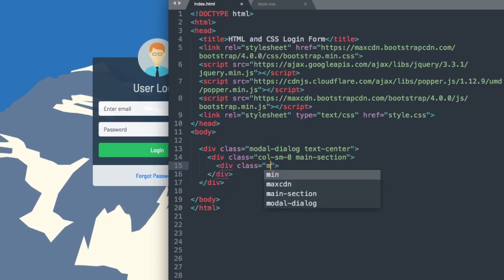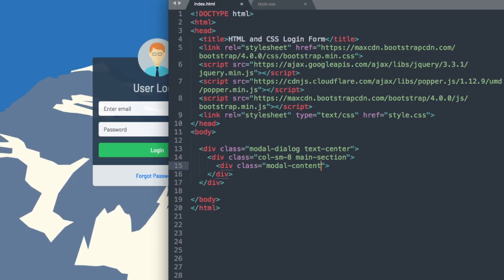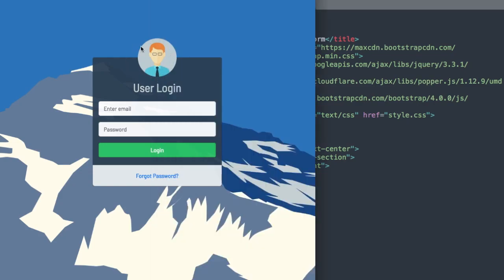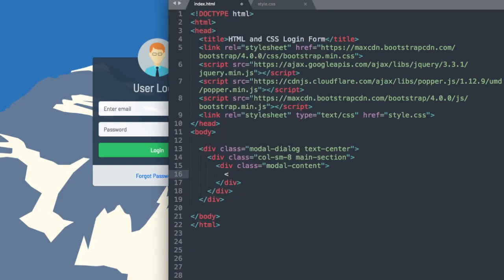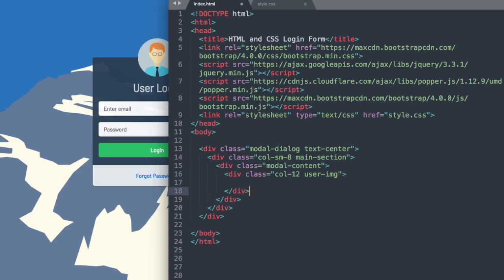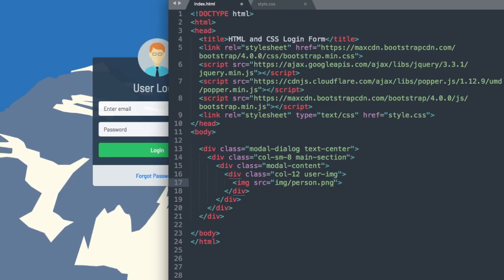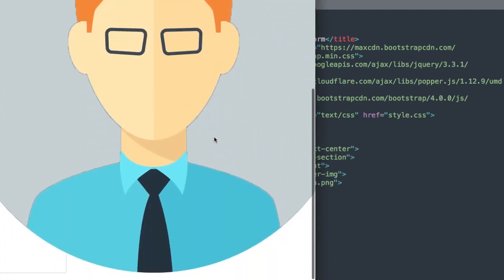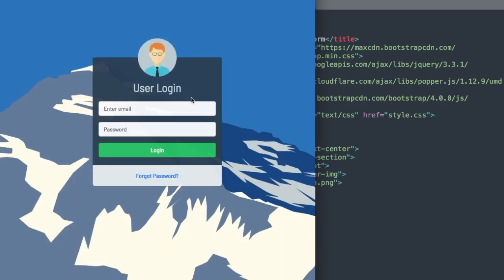Now let's add our modal-content class for Bootstrap and close out the tag. Inside of this we'll start off with our image at the top. We'll use col-12 since it's going to take all 12 columns inside of our main section, and then user-image for the class. Then we'll add the person image — img src img/person.png. Now if we refresh, there's our gigantic image showing up, so we'll resize it in the CSS.